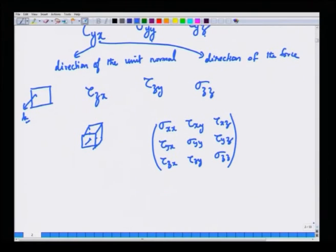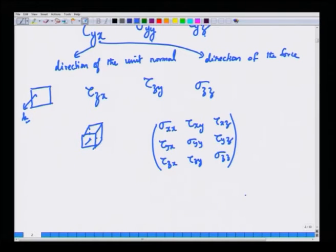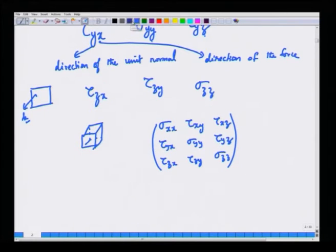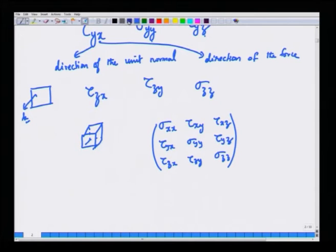As the control volume shrinks to a small point, the forces on this tiny cubic volume element can be summarized as an array of numbers: sigma_{xx}, tau_{xy}, tau_{xz}, sigma_{yy}, tau_{yz}, tau_{zx}, tau_{zy}, sigma_{zz}. This array of numbers describes the state of stress on a cubic volume element with surfaces along the three coordinate directions x, y, and z. This collection is called the stress tensor.